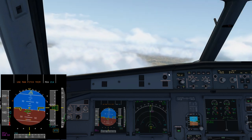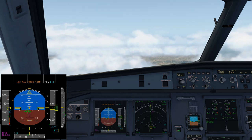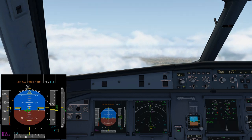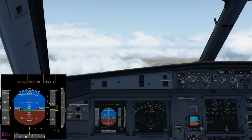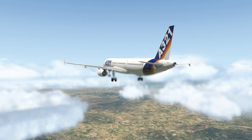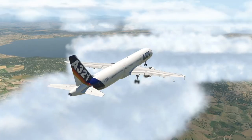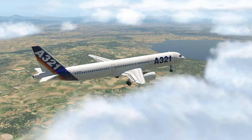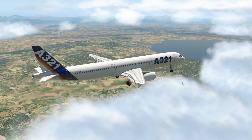How do I know I'm in direct law? Aside from the ECAM message, we get a big amber message on the PFD: 'USE MAN PITCH TRIM.' That's telling us exactly that we have to use the trimmer — the airplane won't trim for us or maintain one G.